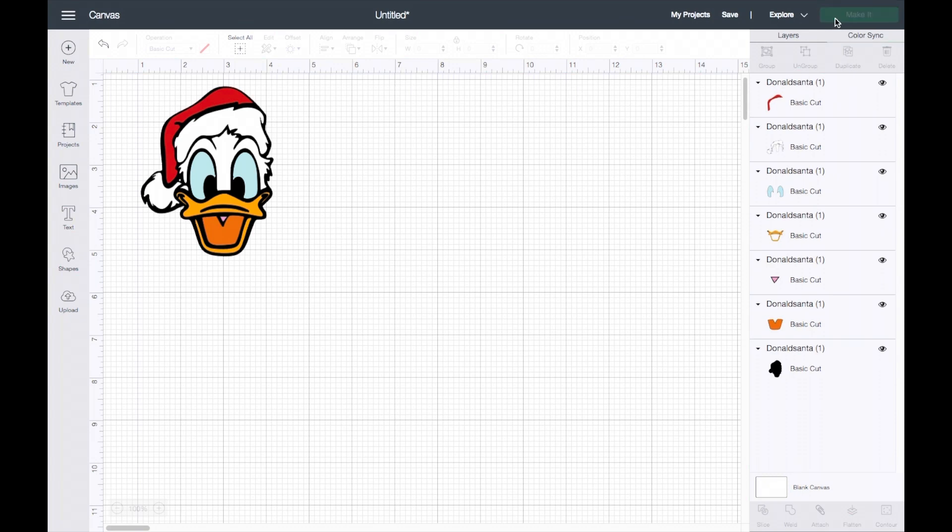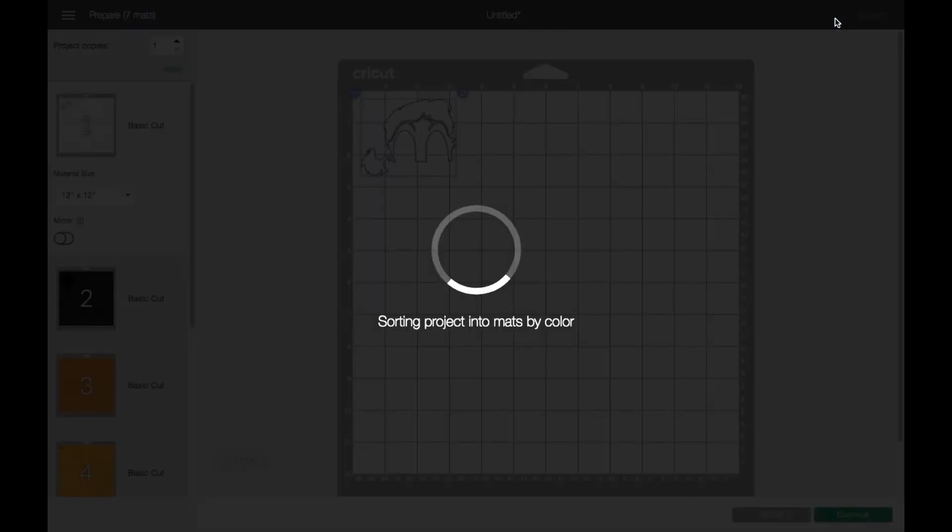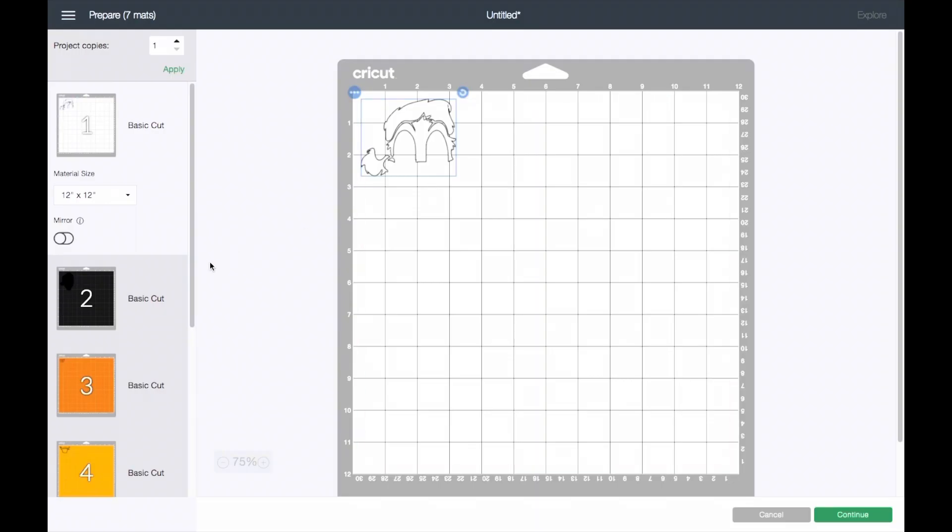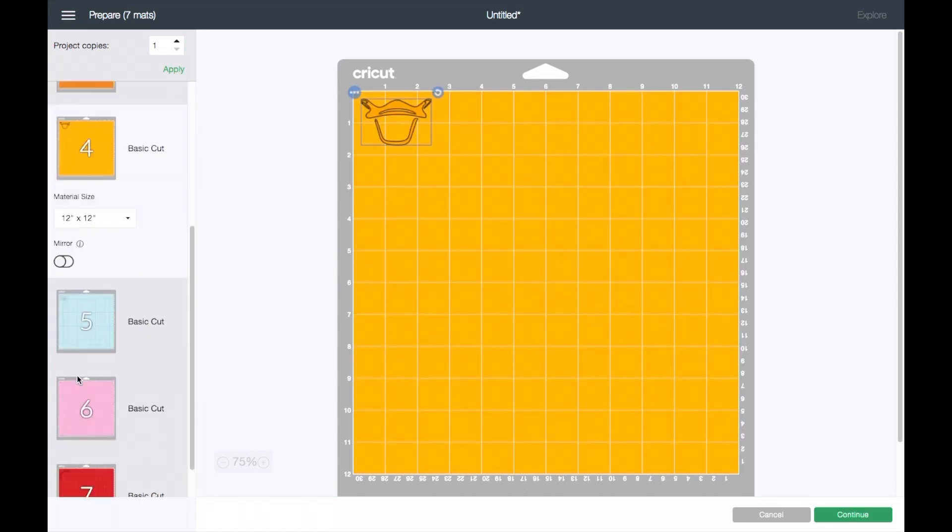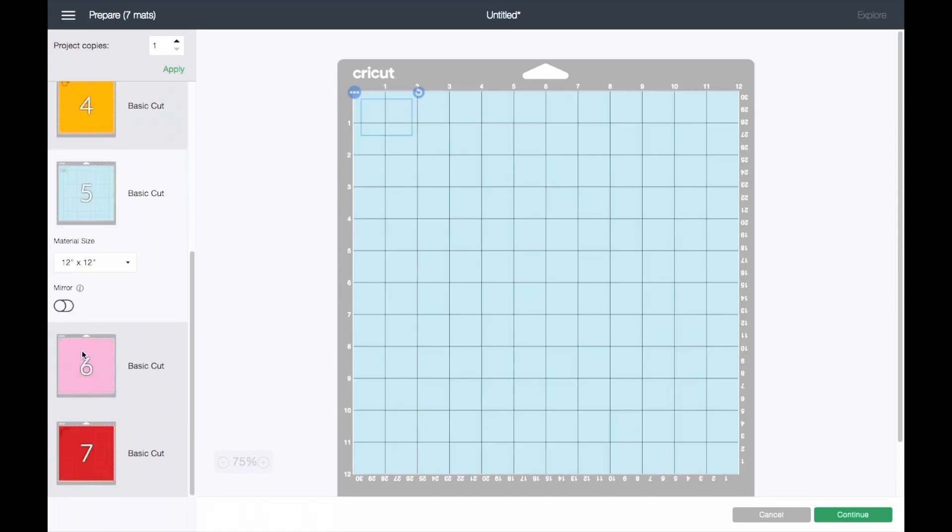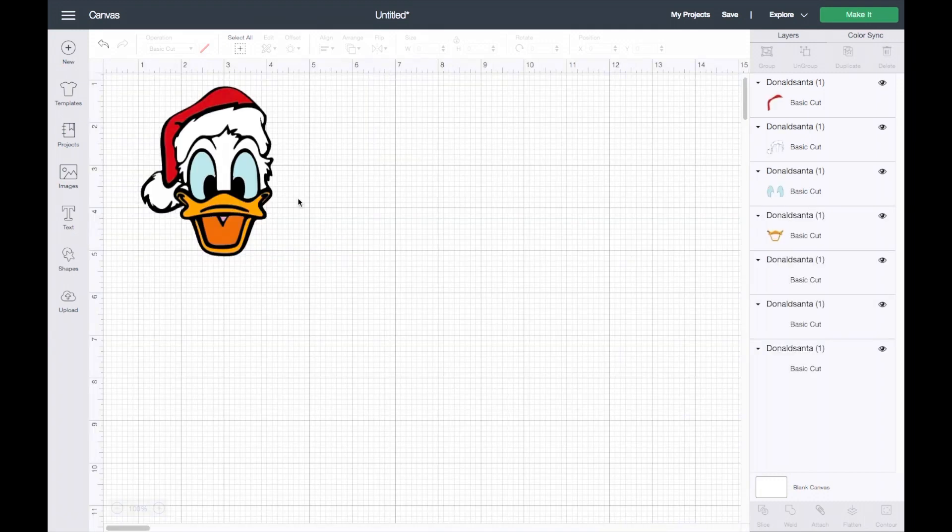When you click on Make It, it will separate everything by its color.